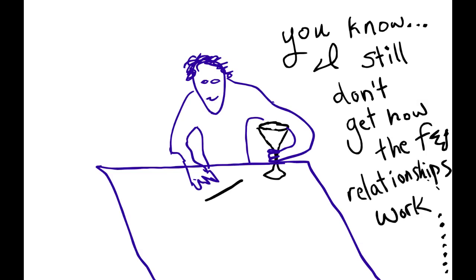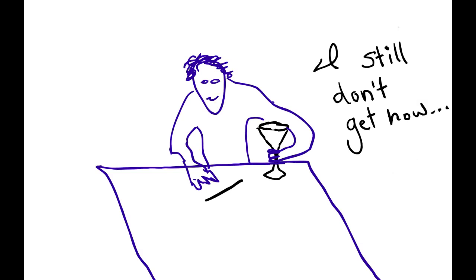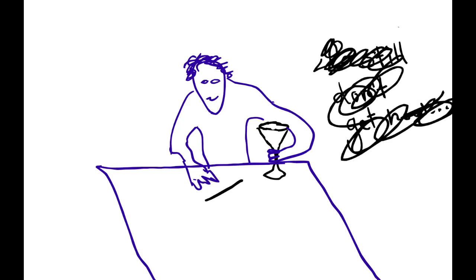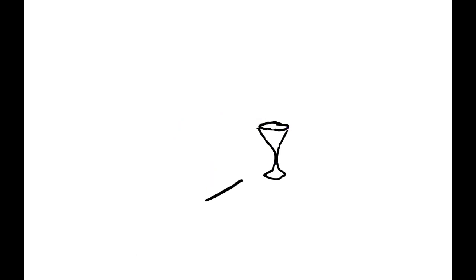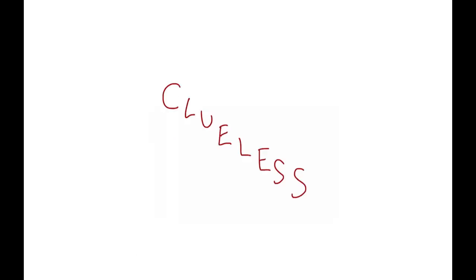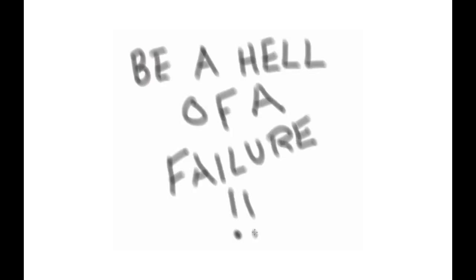If I live to 80, I hope I have the wisdom to know how much I don't get. It's not that I want to be clueless, but I want to always keep looking for the clues. Anyhow, if you haven't already, give it a try. Be a hell of a failure, and see what you learn from it.